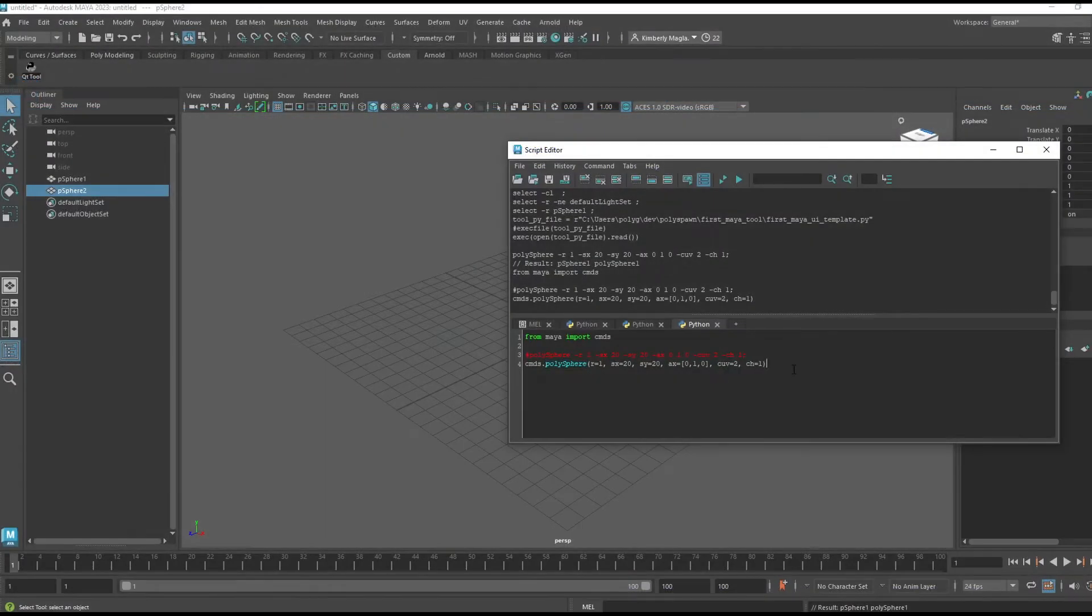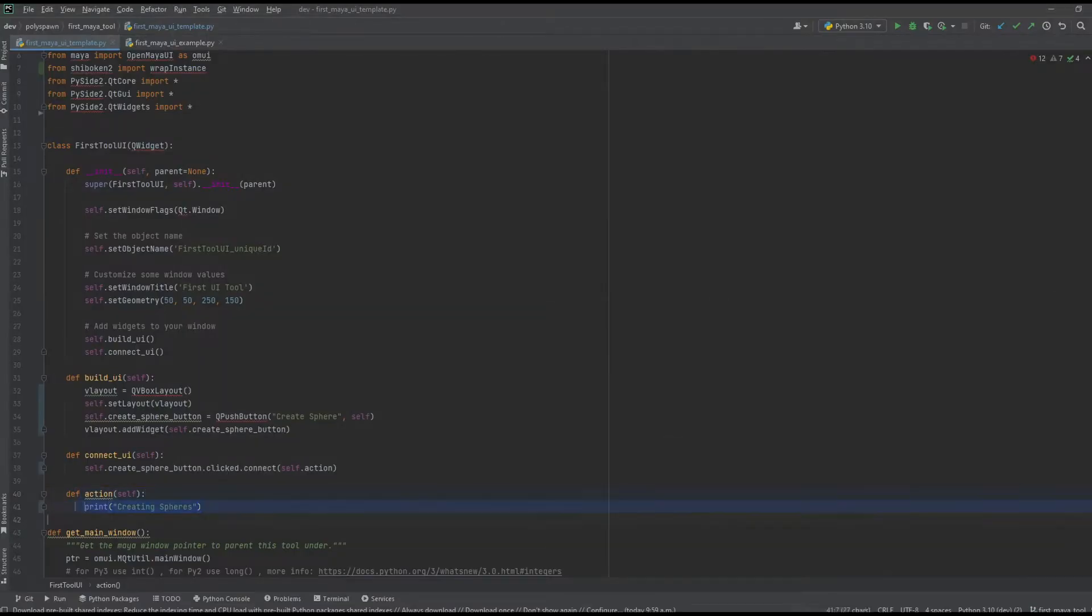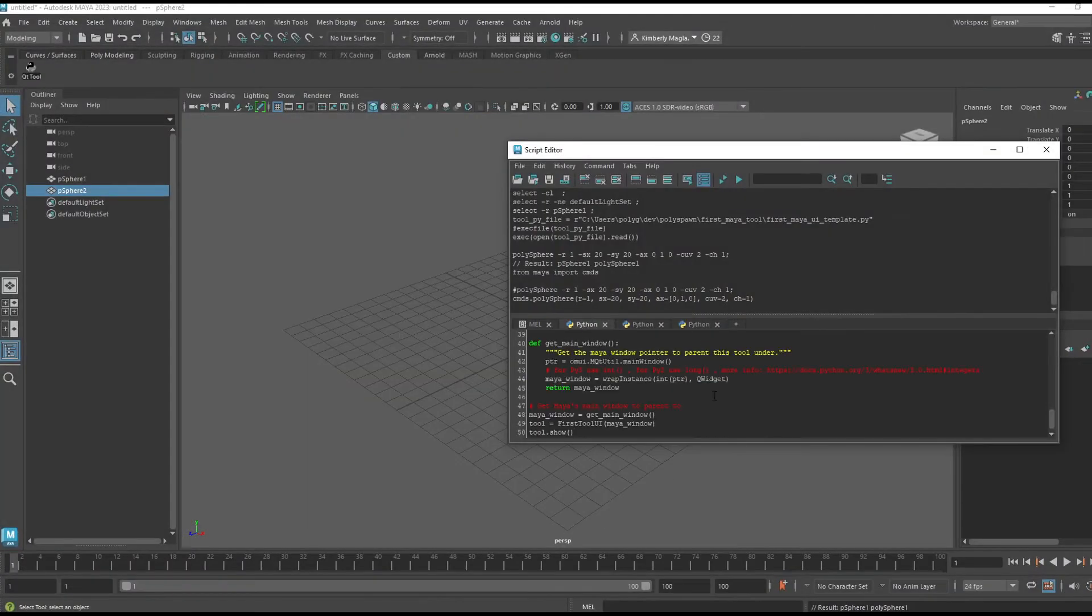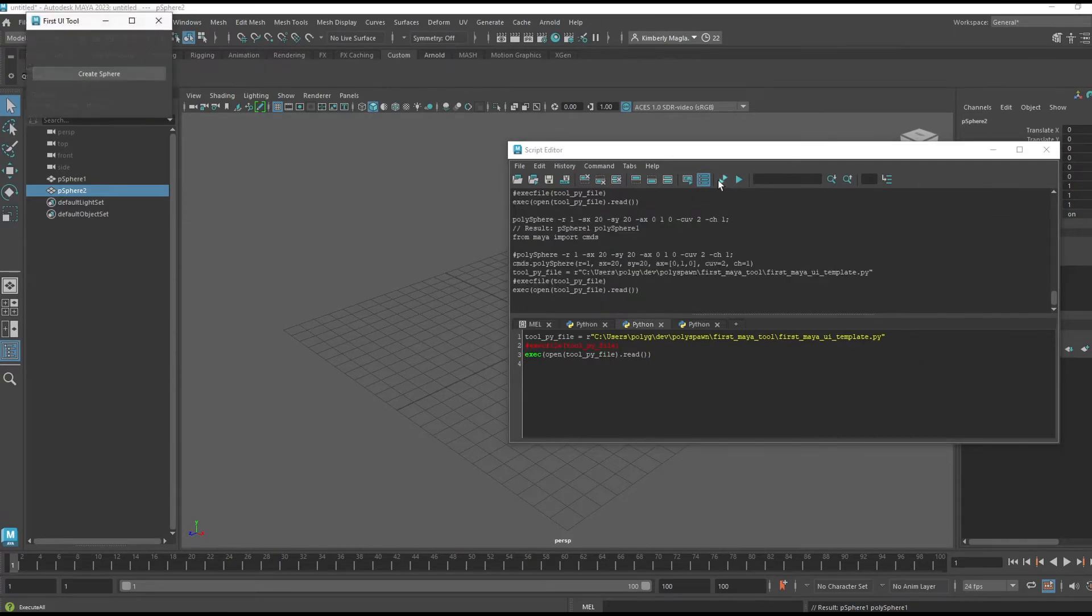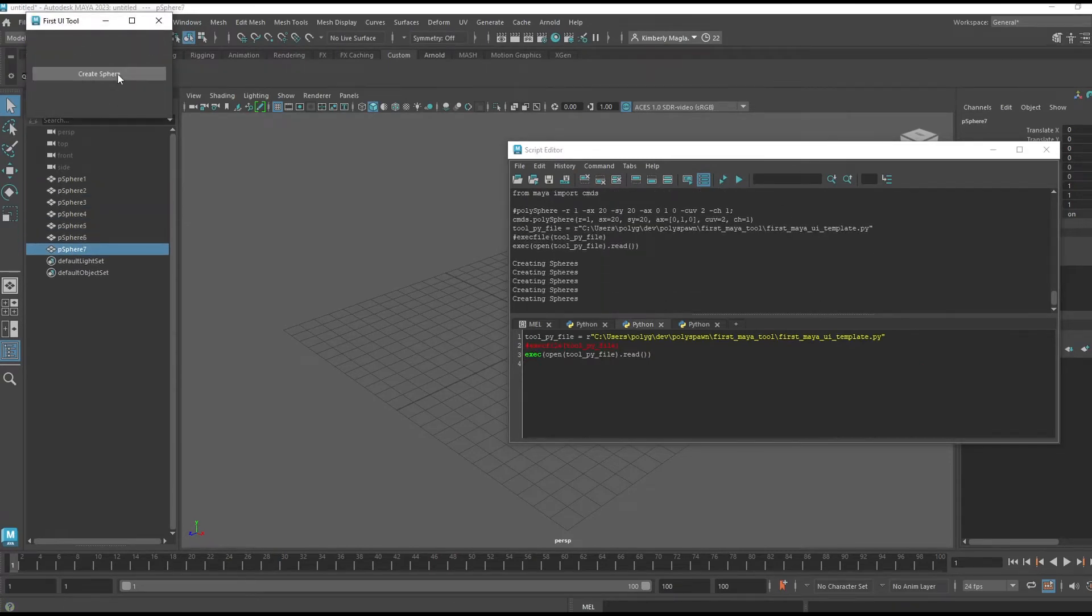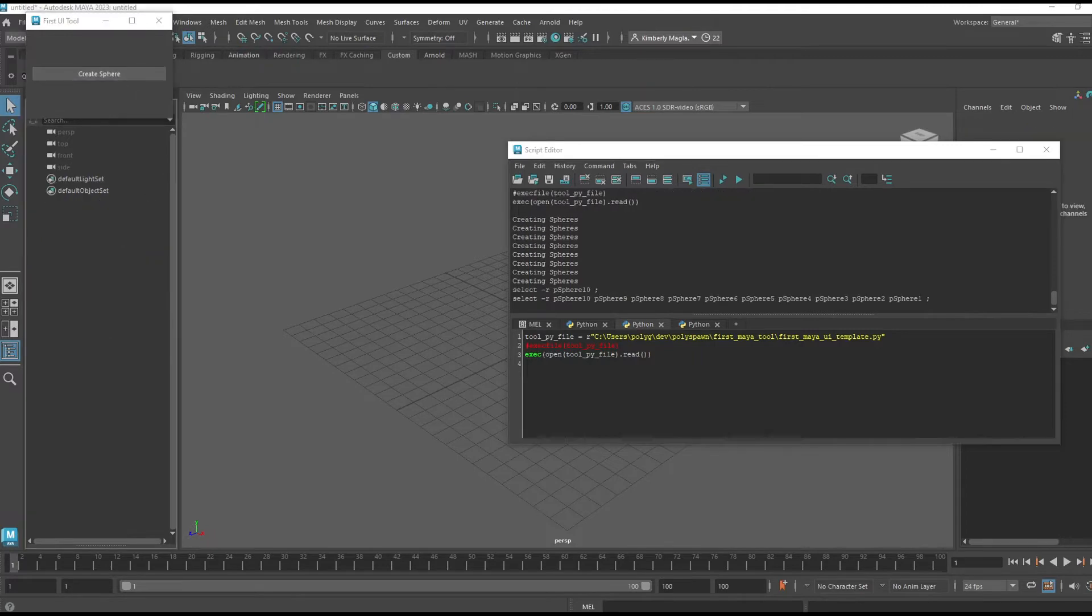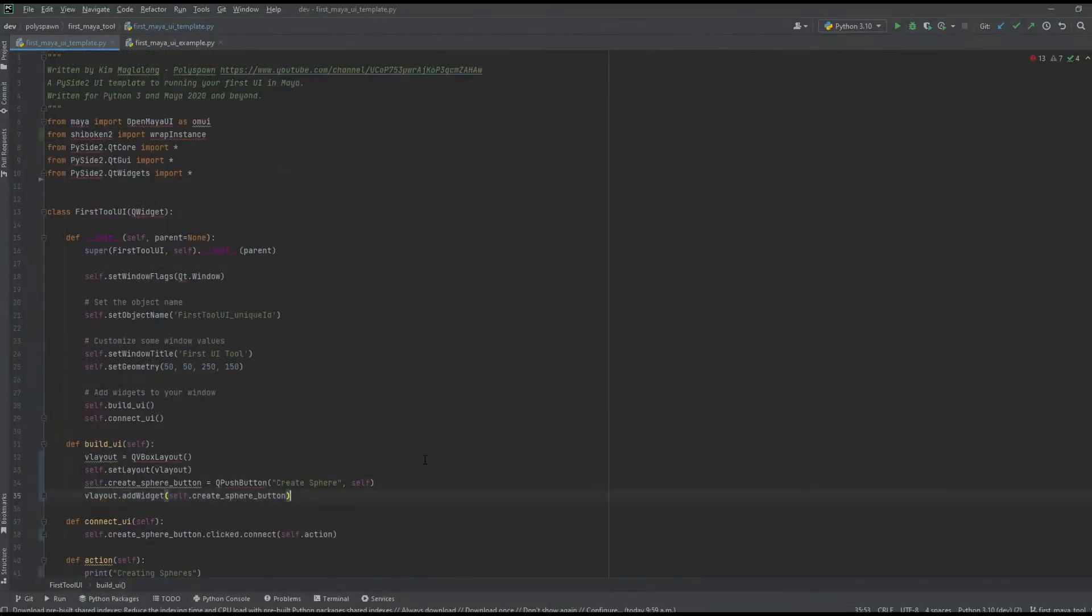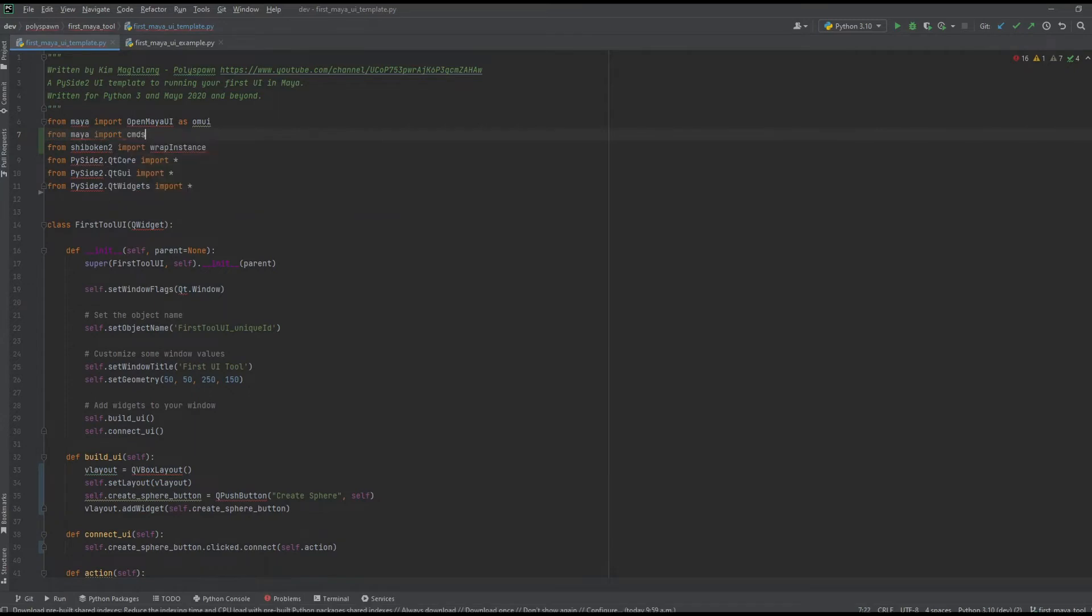Now that we have our Python command, I can add this to the action. If I run the tool again, the button creates spheres. Awesome. Now I'm going to go through the same steps to make a playblast button. Don't forget to add your Maya import here.